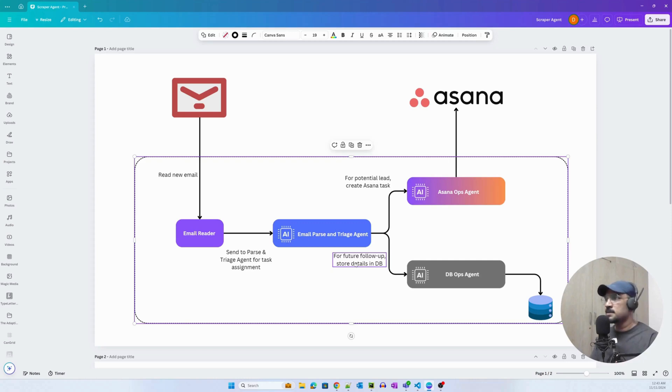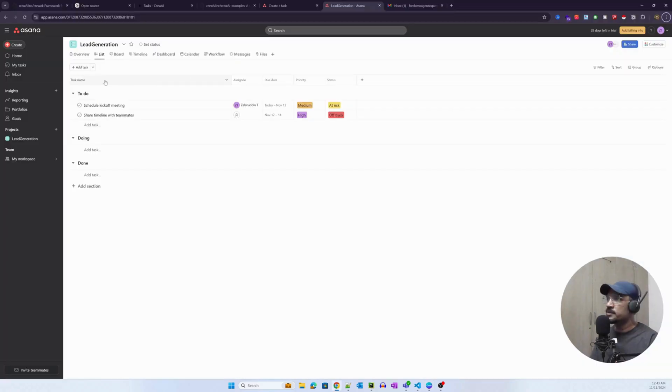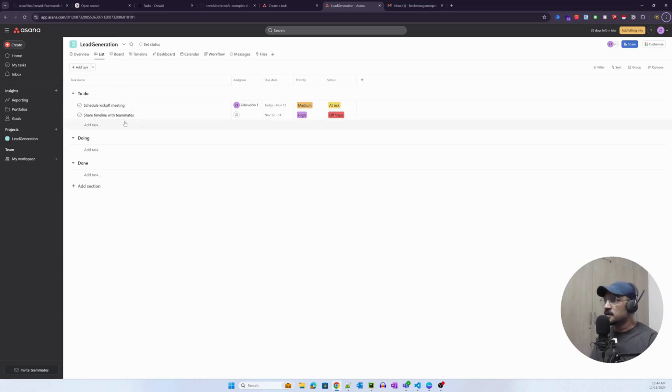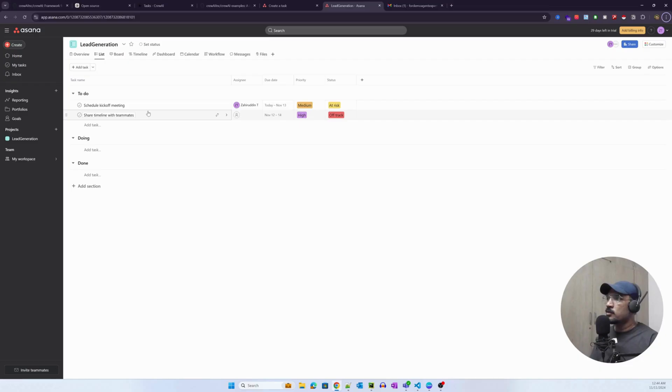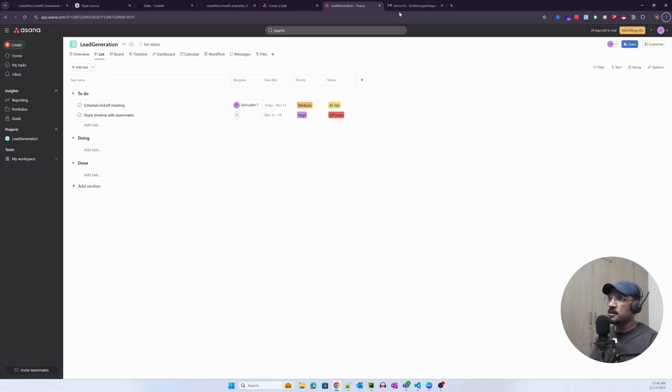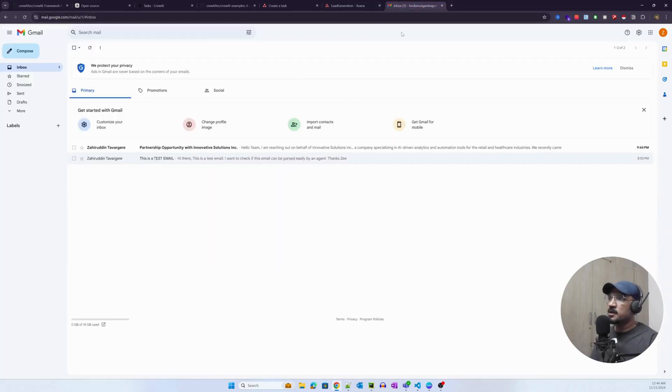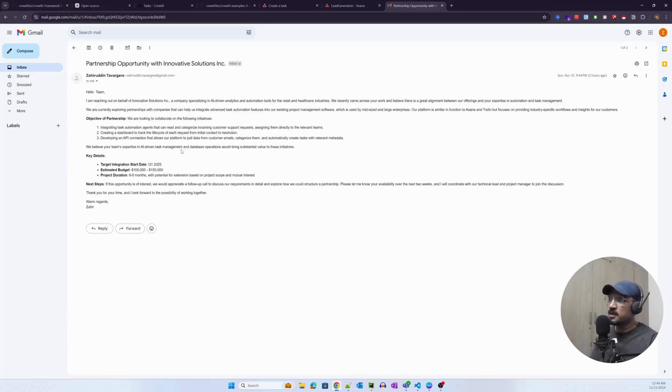This is how Asana looks like. I'm in a lead generation project and everything is for demo here. These are dummy values. My goal is that the agent is able to create a record here and create a task by extracting the information from this particular email.